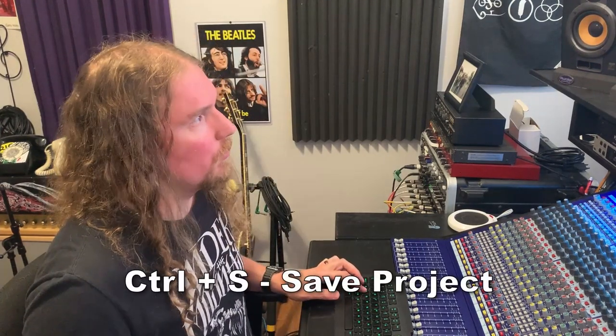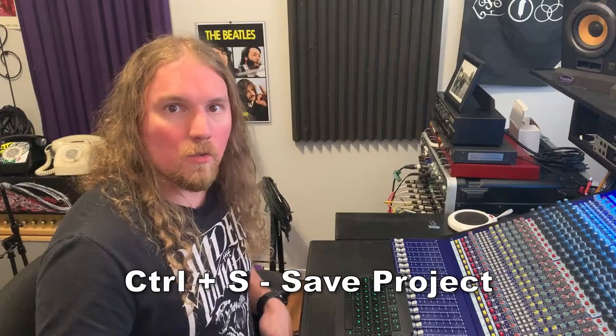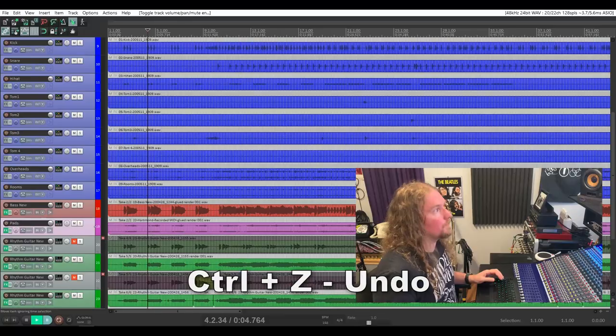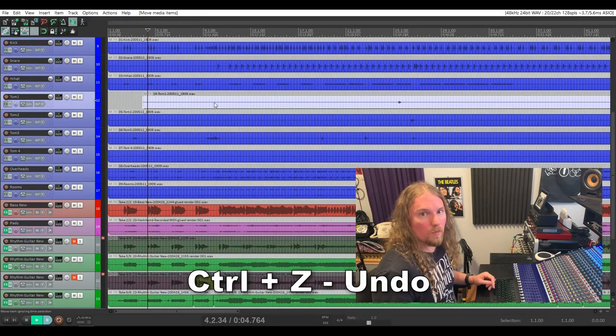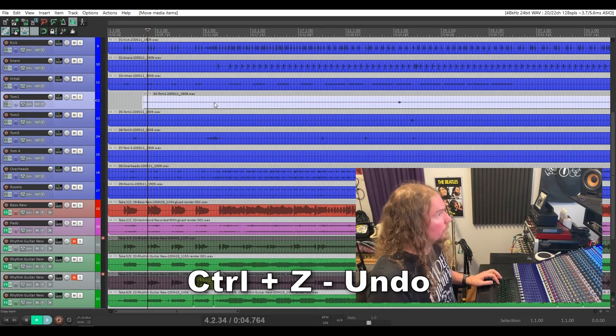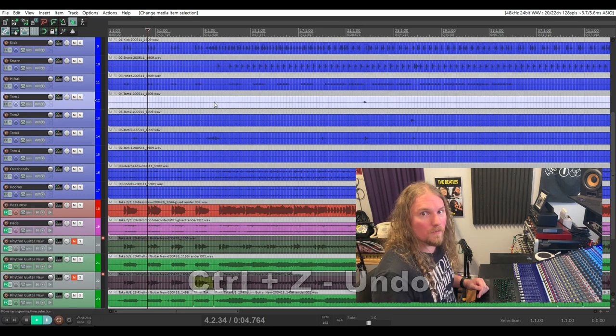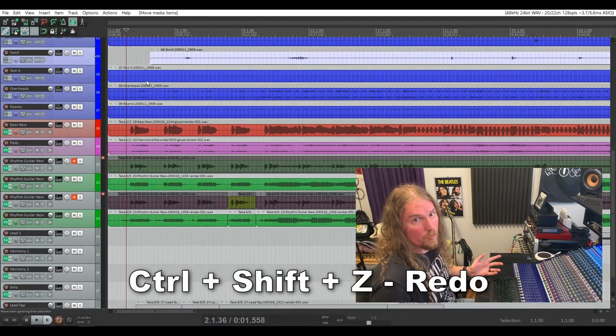Next are the three basic hotkeys that'll save your ass more than any other ones on this list. Control+S saves your project. Control+Z is your undo button — so if you move a track somewhere it wasn't supposed to be, simply Control+Z and it's back to where it was. That works for everything: if you move a fader by accident, a pan by accident, or put a plug-in on that you didn't mean to, just use Control+Z. And if you undo something you didn't want to undo, Control+Shift+Z is your redo button.